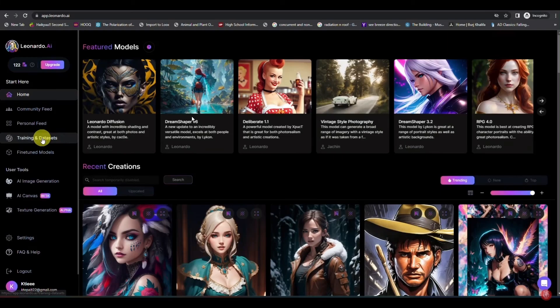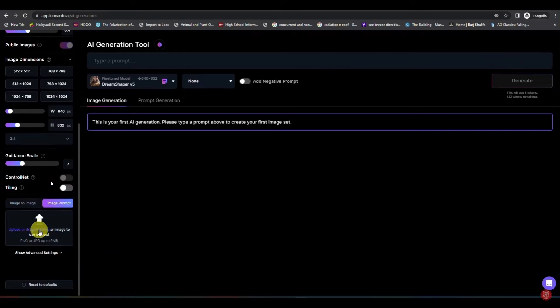After logging in, you'll see options on the left side. Click on AI Image Generator. After clicking on that, you'll see these options. Now select Image to Image.